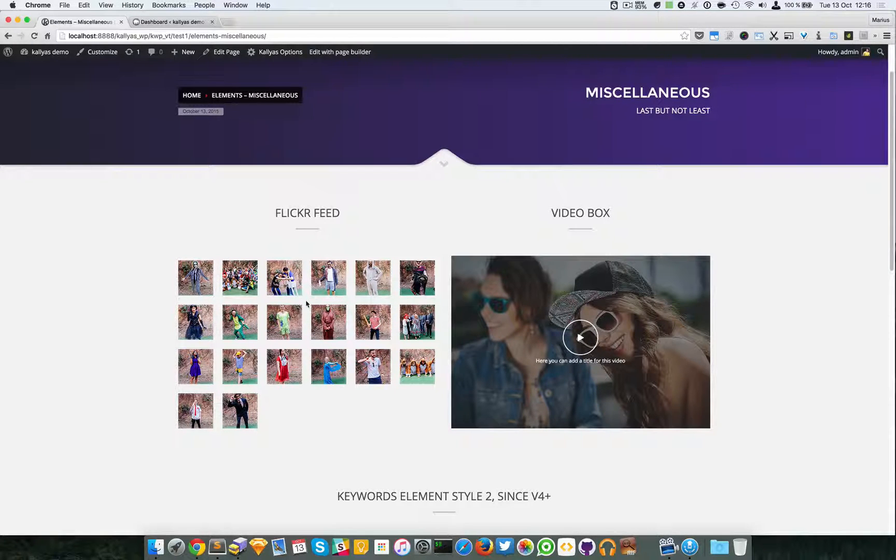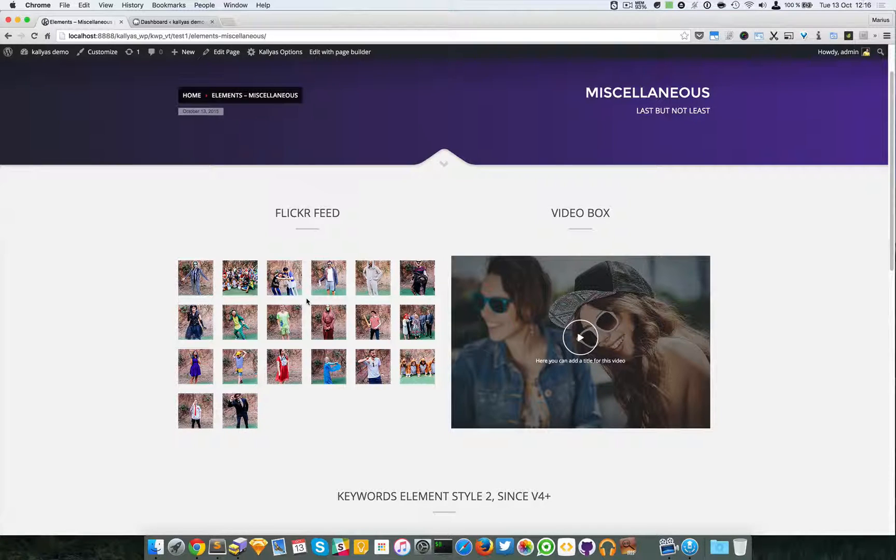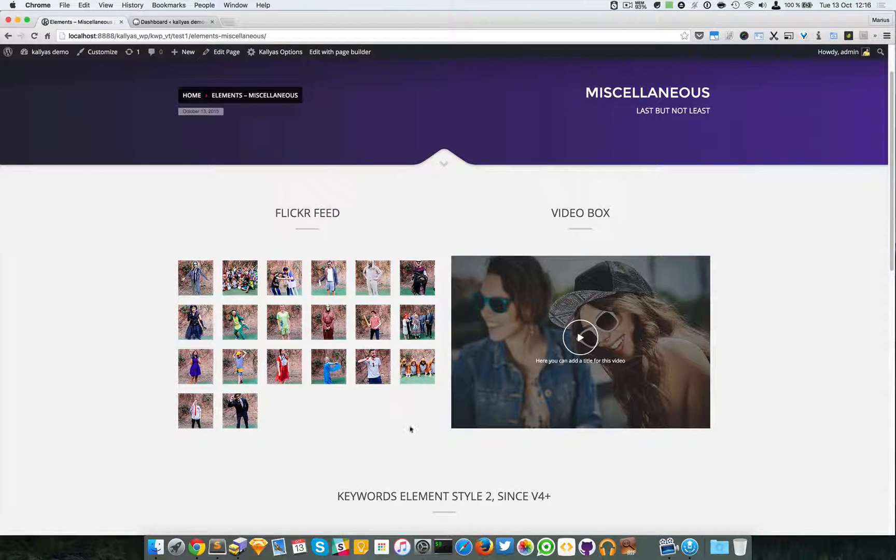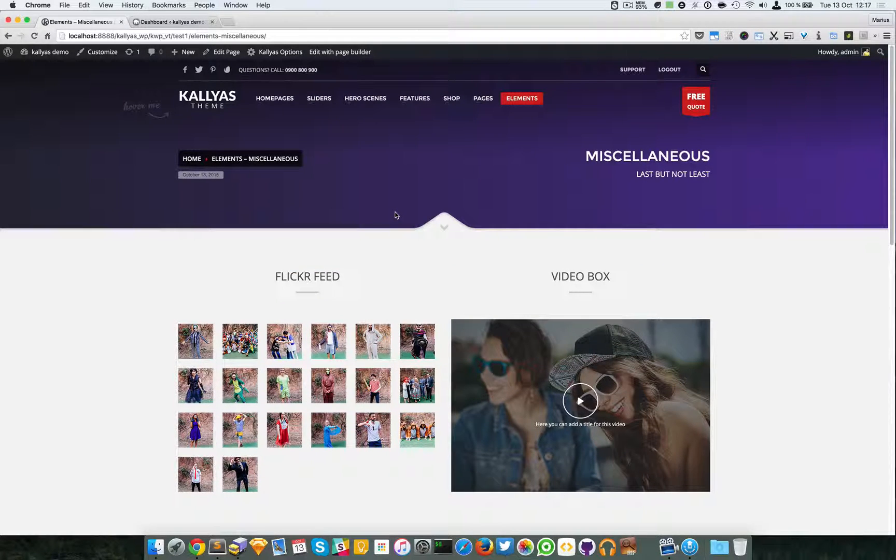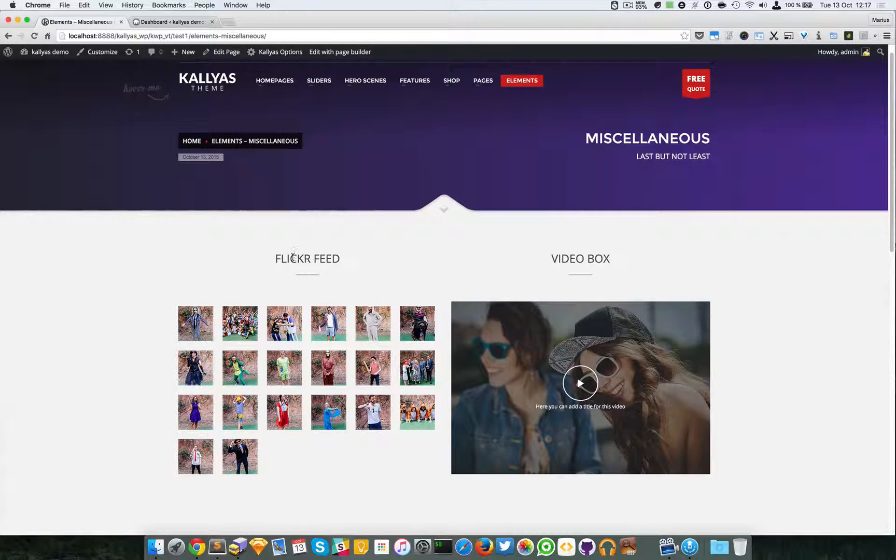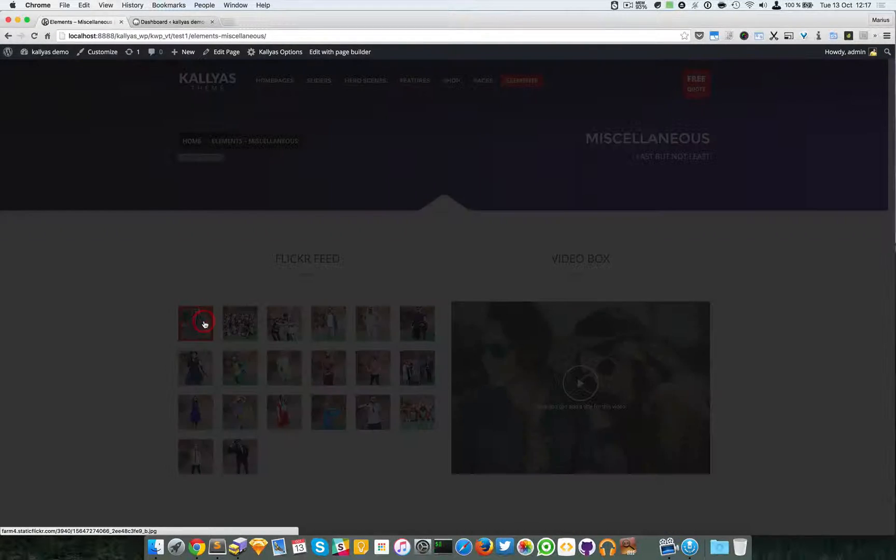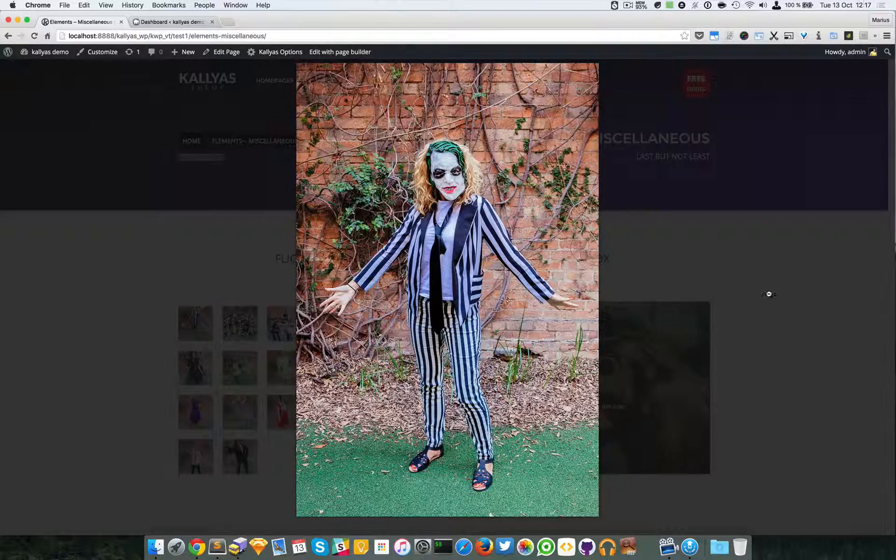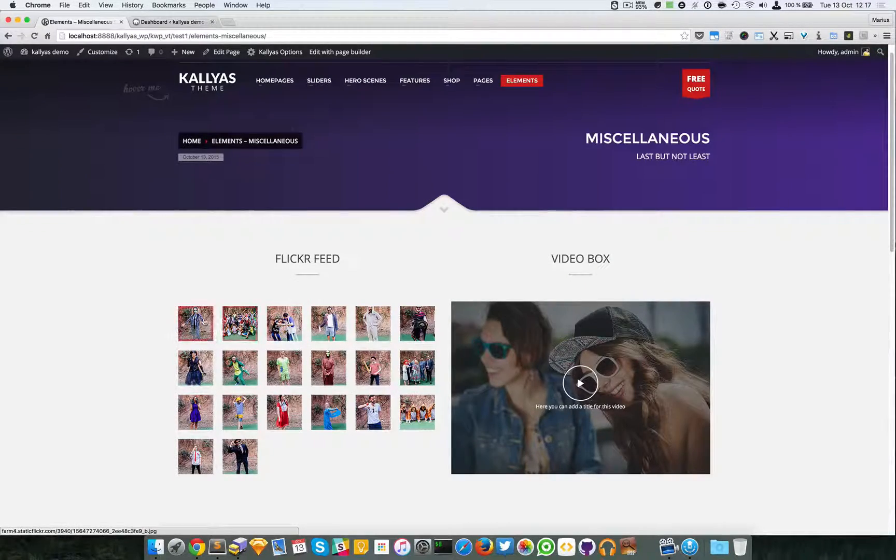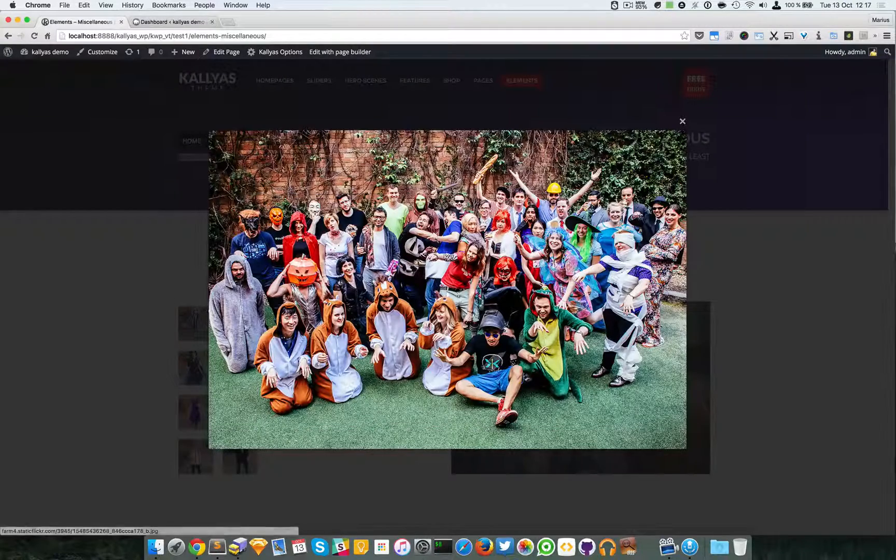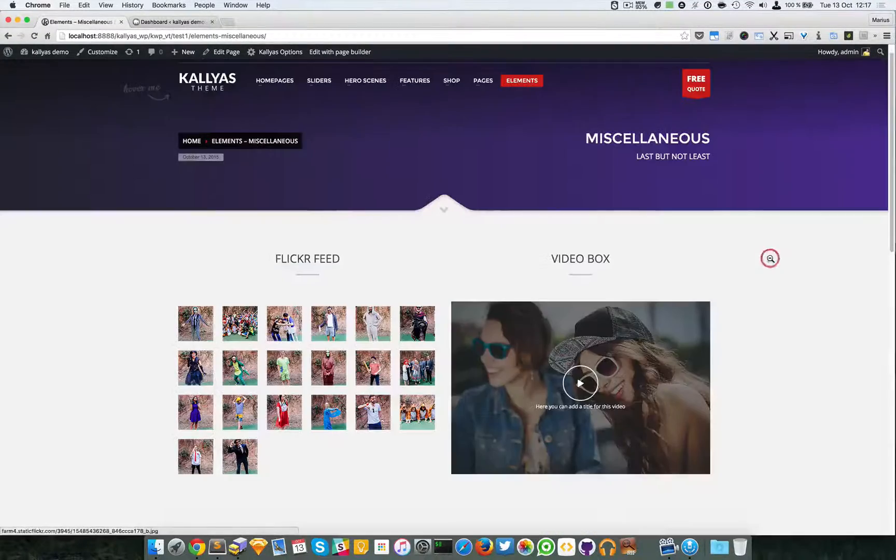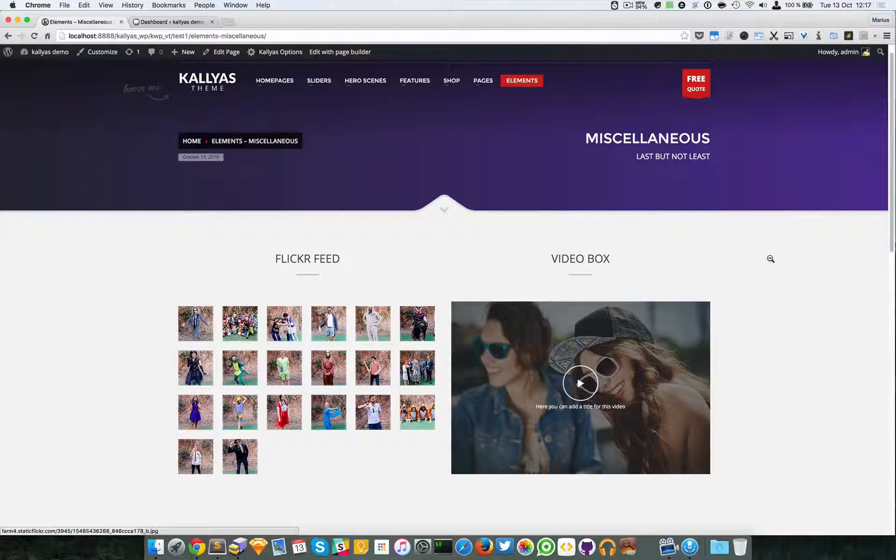I see they haven't updated their Flickr account for about one year, I think from their last Halloween event. Anyway, basically this small element displays images from your Flickr account.